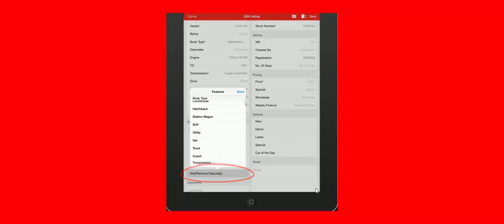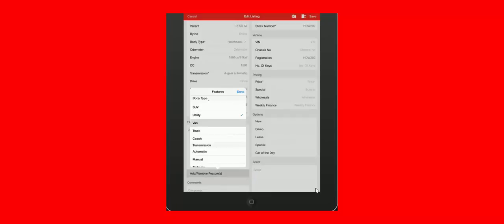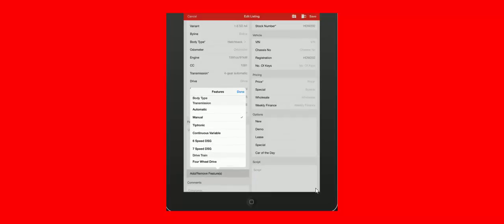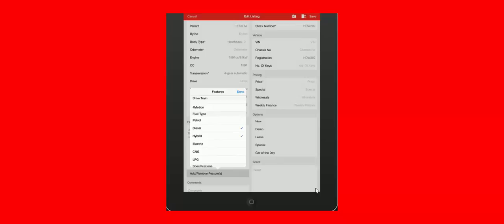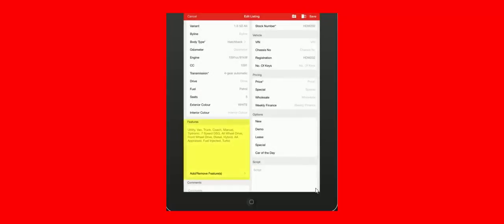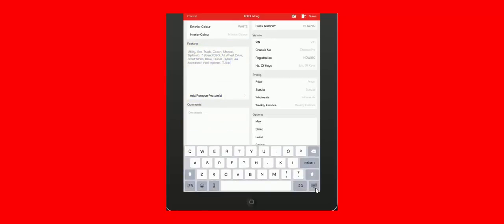This is a tick box functionality. To show you how it works, I'm just going to tick randomly some features to show you how they're populated. If there is a feature that's not in the list but on your vehicle, you also have the ability to add it in free text.